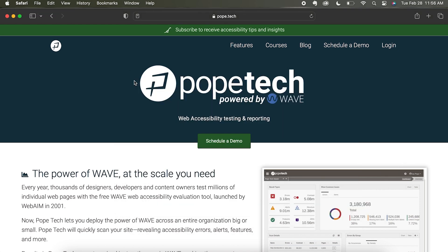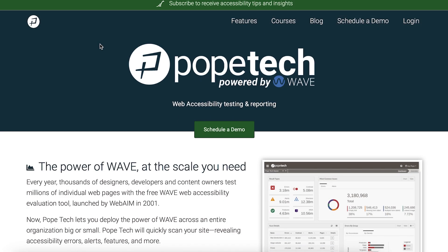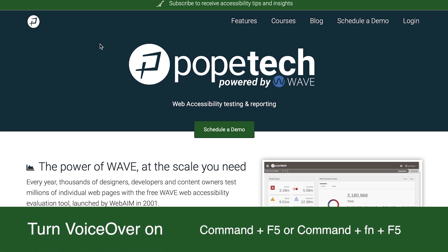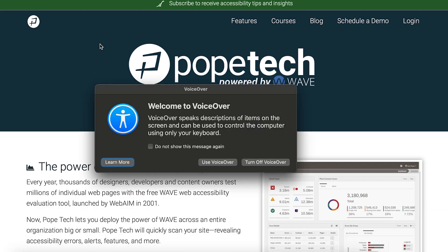Now we're ready to turn VoiceOver on. Turn VoiceOver on with Command plus F5. If your Mac has a touch bar, you'll select Command plus Fn plus F5. VoiceOver will turn on and sound like this: Welcome to VoiceOver.